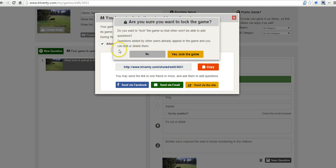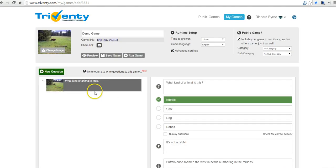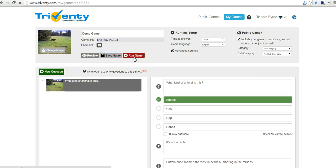So I'm going to uncheck that and say yes, we're going to lock the game right now. Now let's save the game and let's see what it looks like when we run the game. Let's go ahead and run it.